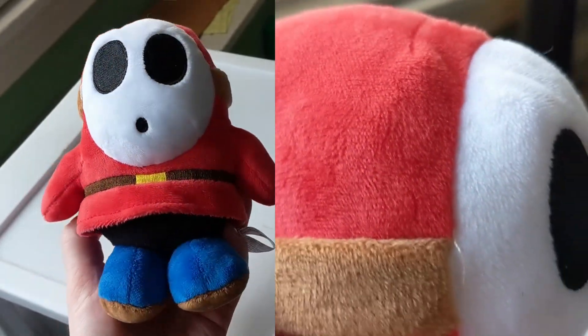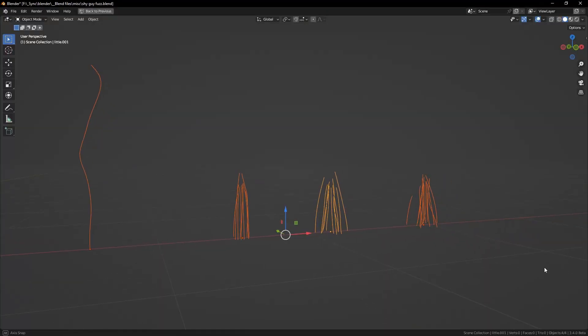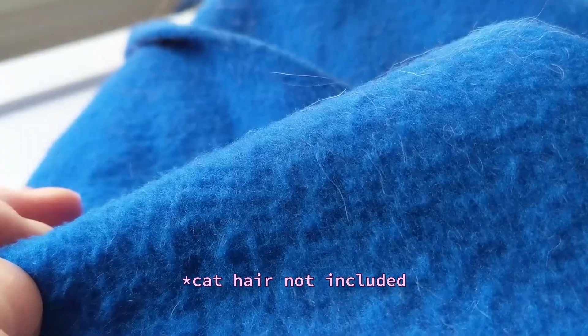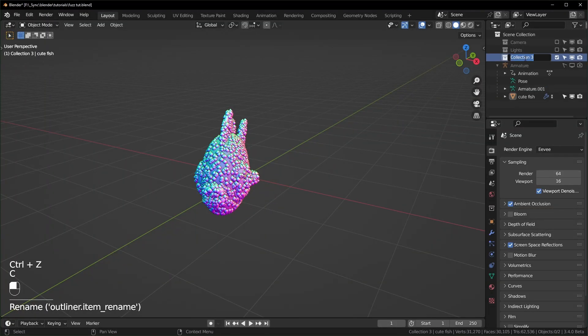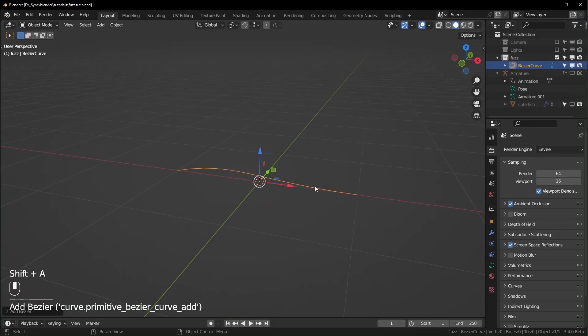The texture you end up with has mostly to do with the shape of your curves, and you can get some really different results just by changing them a little. I'm going to reference this piece of fleece that I have and try to match the shape of the fibers. I'll come over to the outliner and hit C to create a new collection. We can just name this something like 'fuzz'. Let's hide our fish for now and add in a curve.